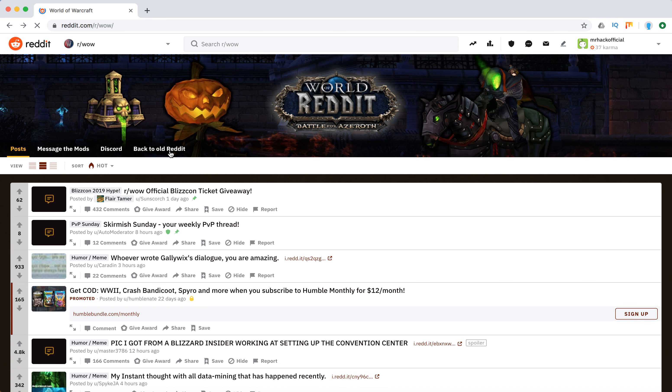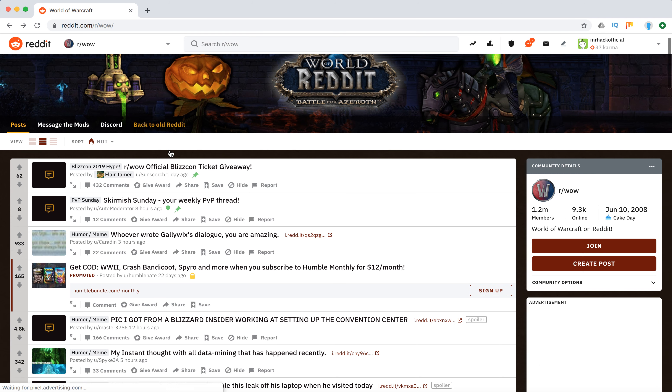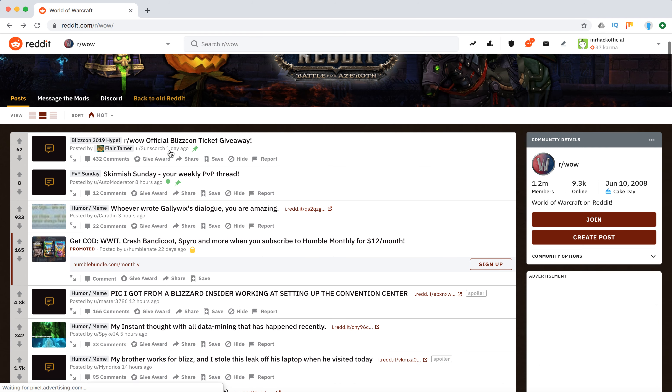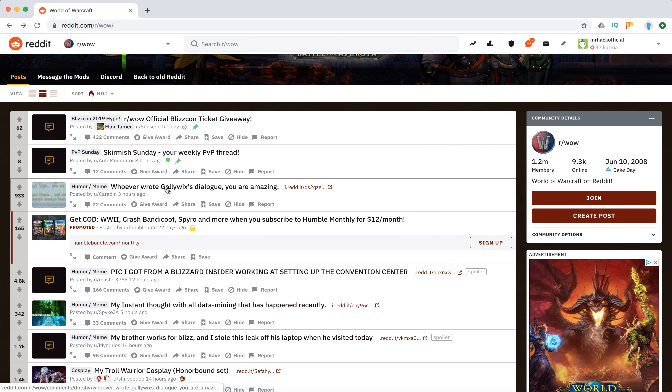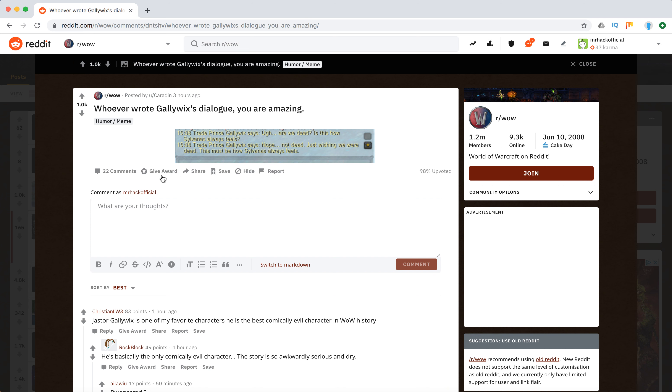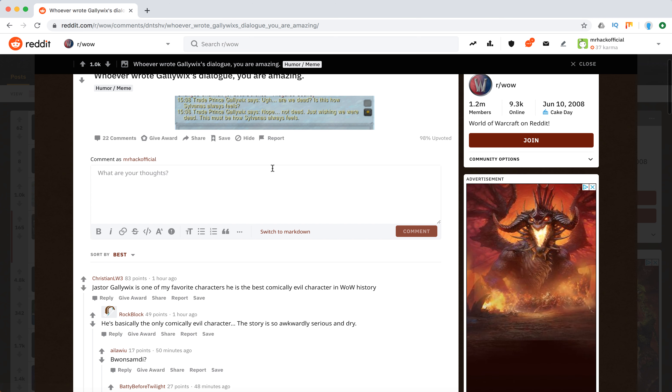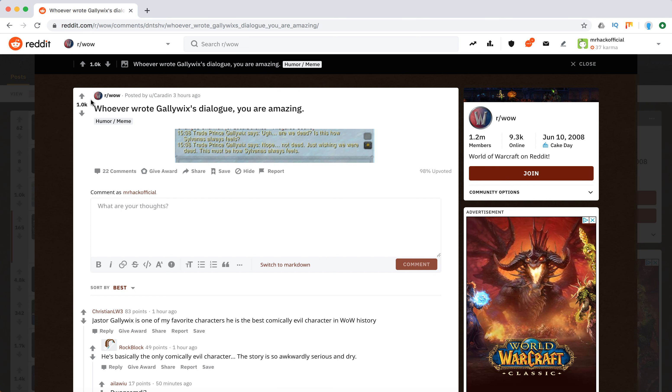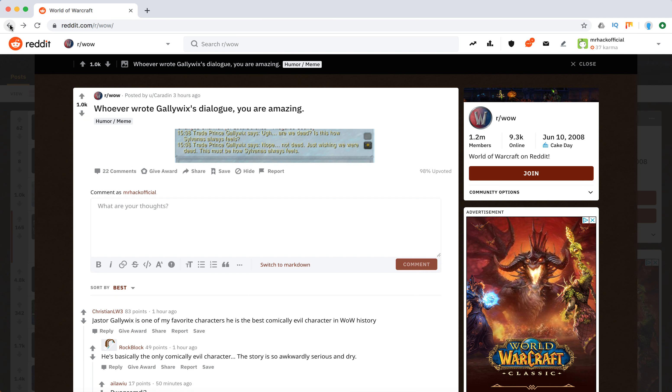And I also recommend using old Reddit here. So yeah, it's super handy. There are a lot of memes here, as you can see. Lots of upvotes, so it's really nice content.